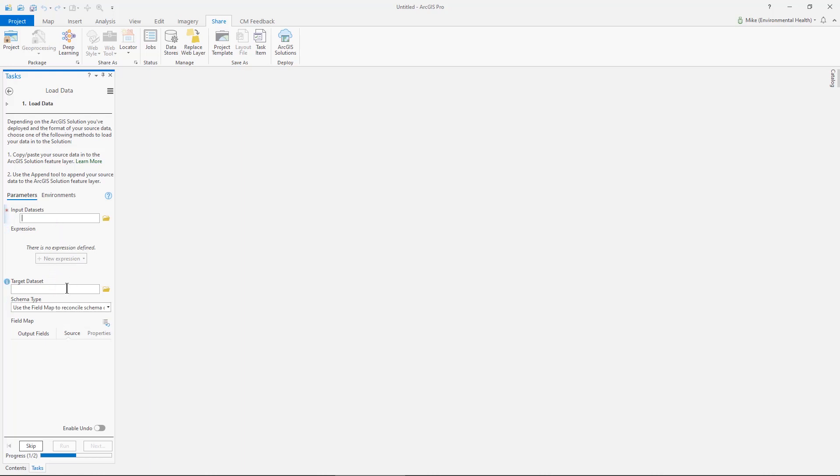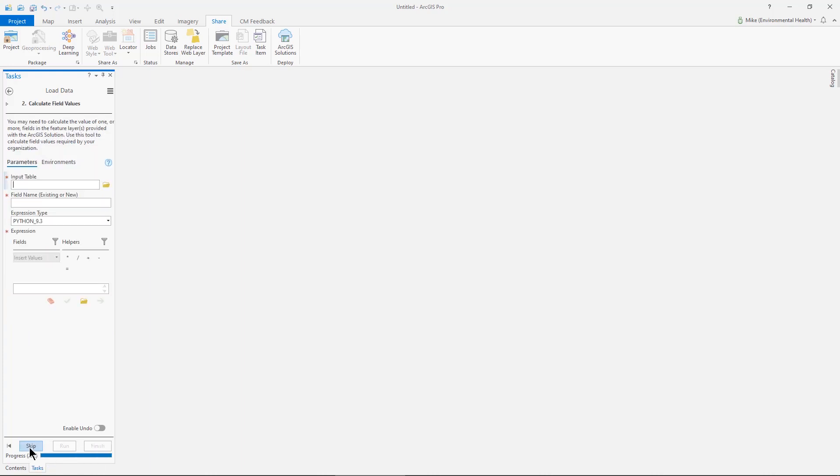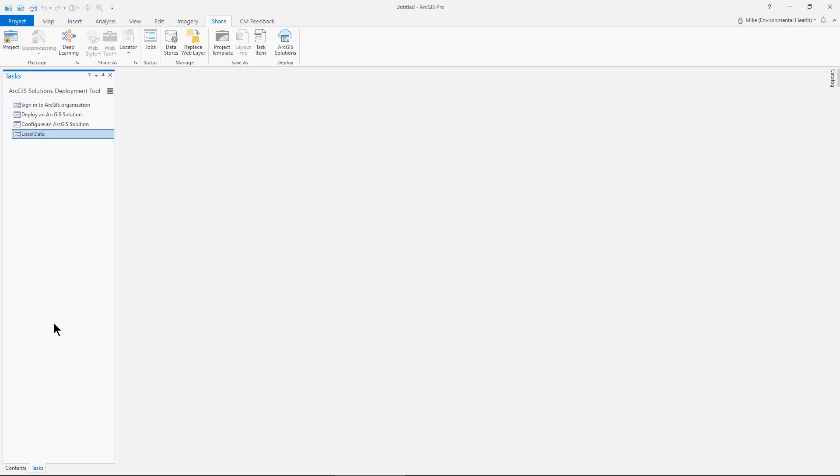Much like the other step, this is something I prefer to do after I've deployed the solution and I start looking at the web layers, those feature layers, the maps and the applications, and then modifying them through a combination of working in ArcGIS Online and ArcGIS Pro.